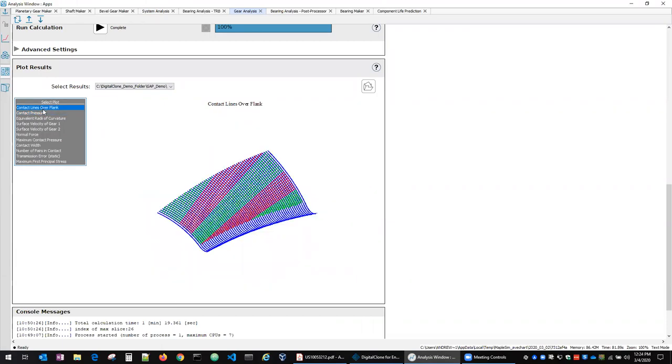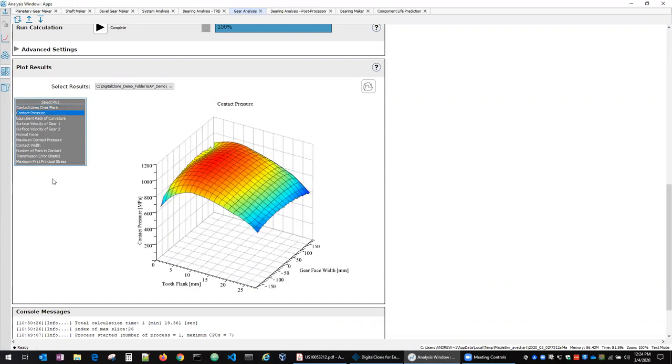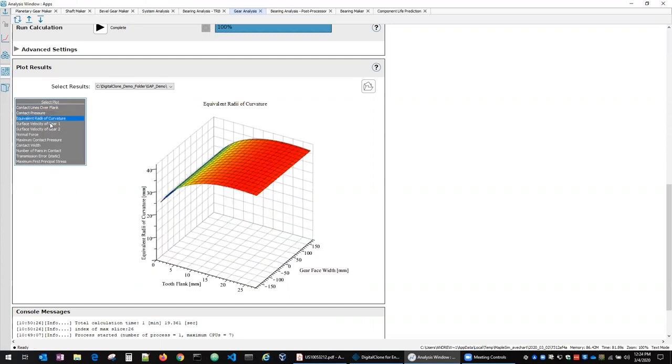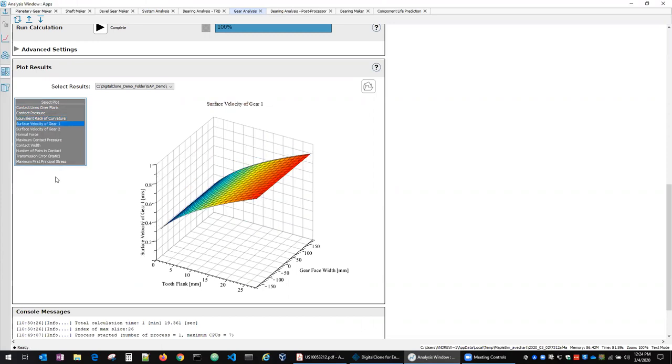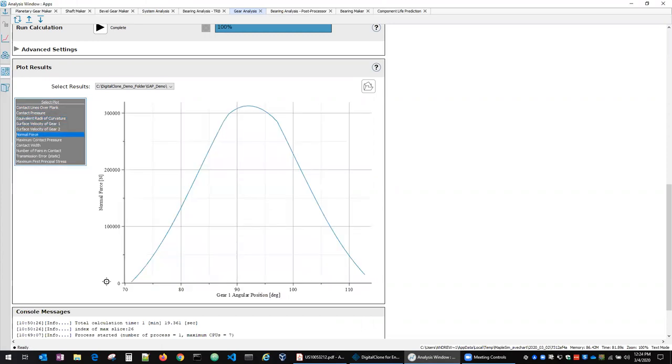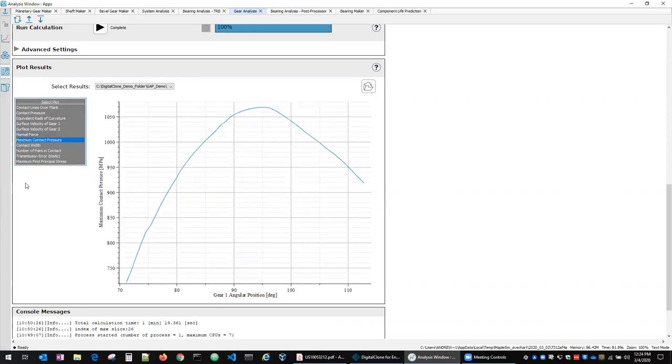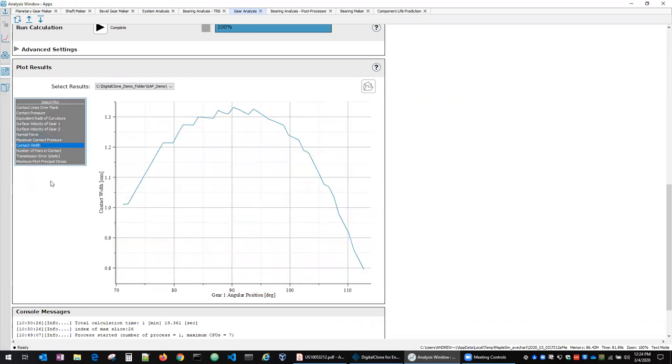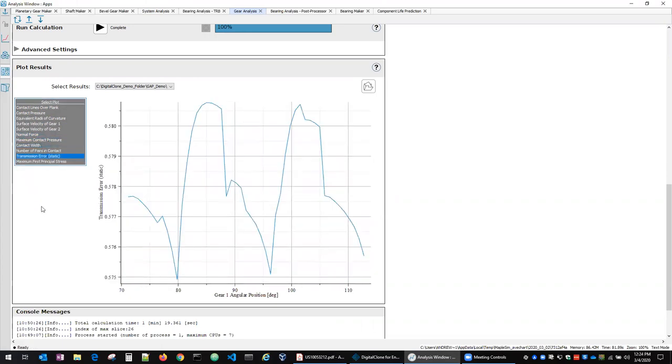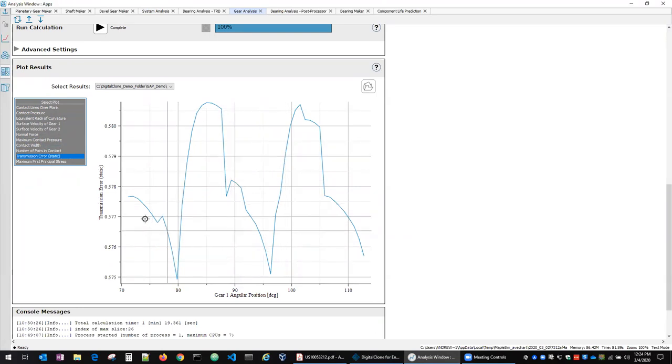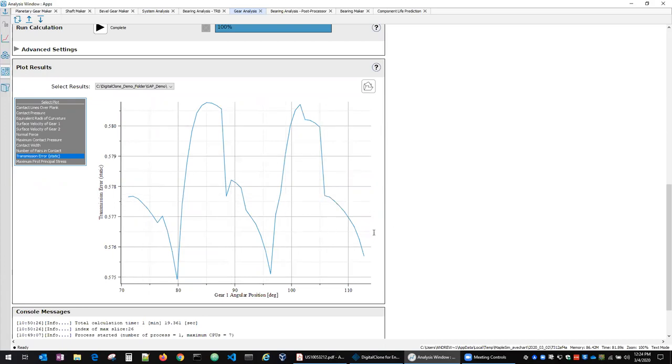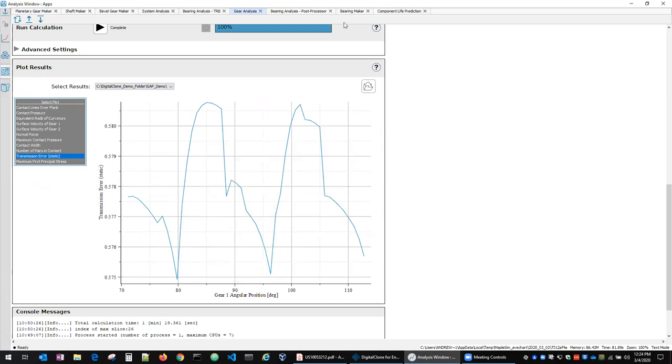And then we can run the gear analysis and get all sorts of useful information about what's going on for that gear pair. So we've got contact lines over the flank, we've got contact pressure, radiative curvature, surface velocities, normal force, contact pressures, contact width, and transmission error and other quantities that might be of interest for the design and analysis of the gear. And then this input also can be exported in order to import into the computational life prediction app which I'll show in a little bit.